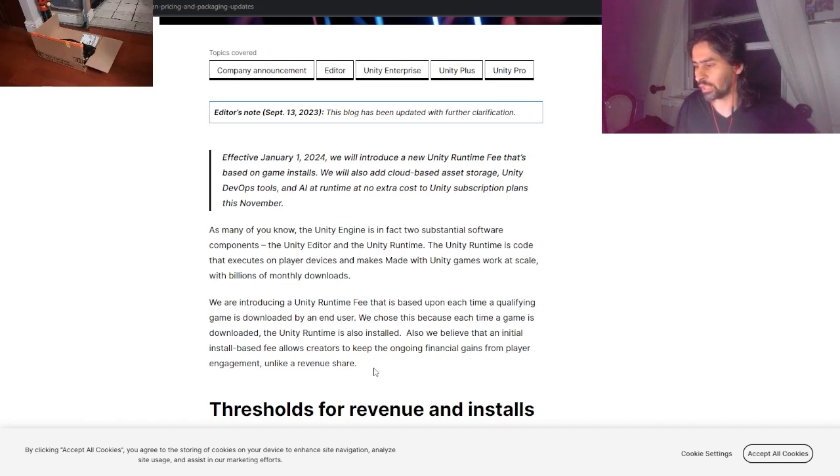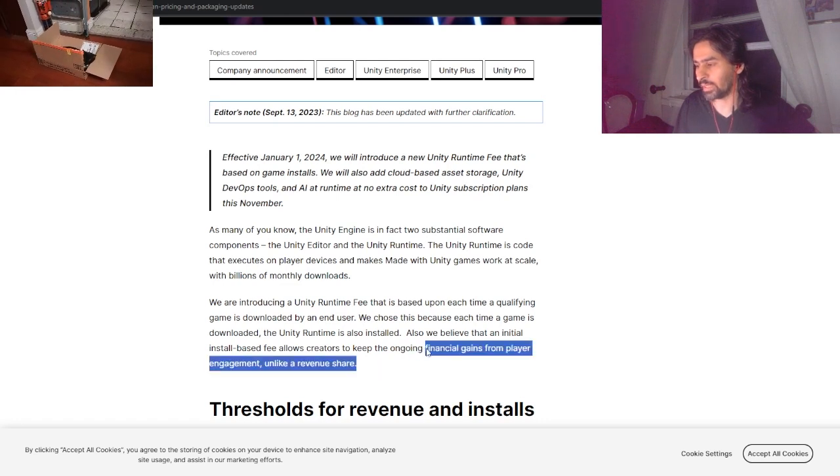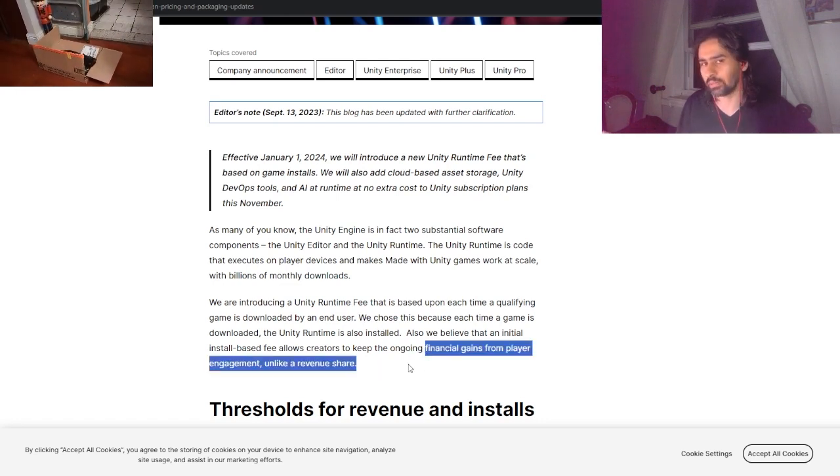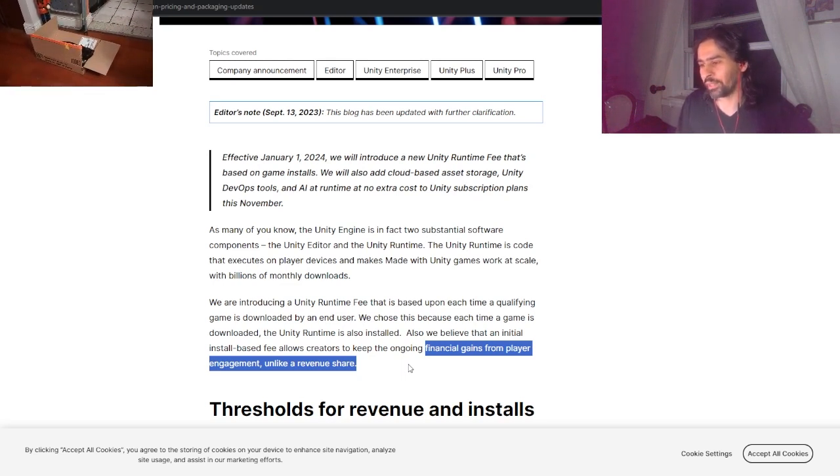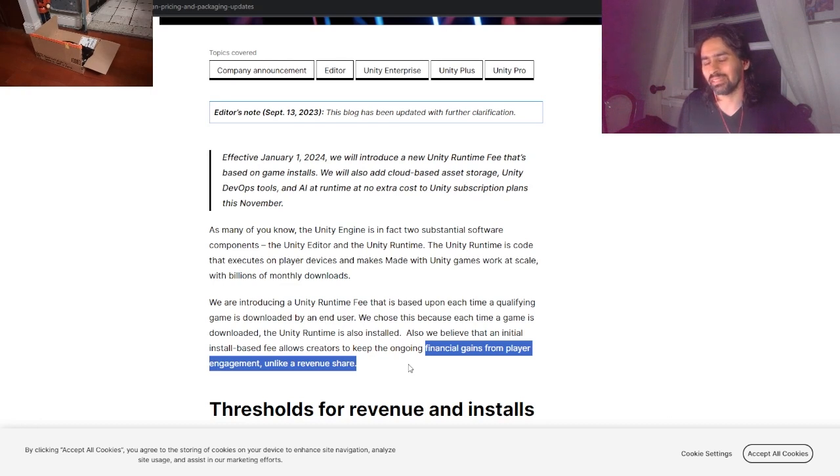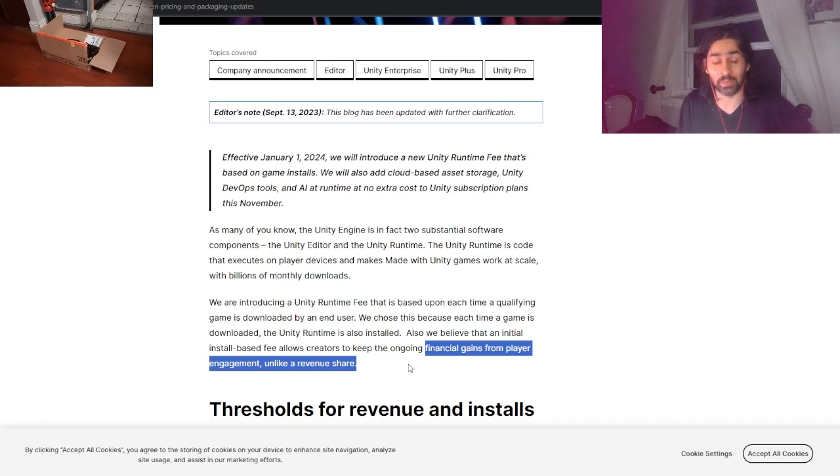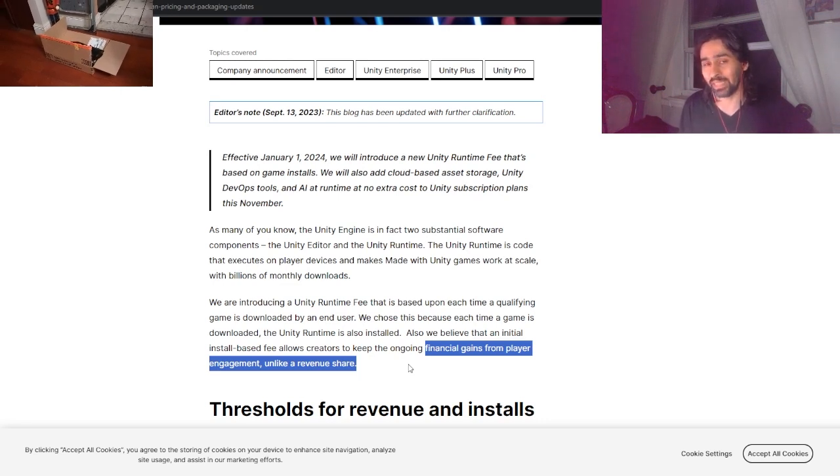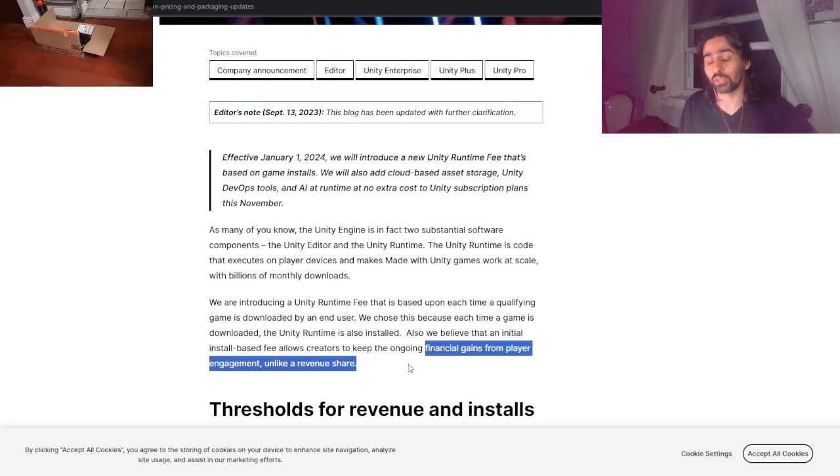With billions of monthly downloads, we are introducing a Unity Runtime Fee that is based upon each time a qualifying game is downloaded by the end user. We believe an initial install-based fee allows creators to keep the financial gains from player engagement. This makes no sense - that's like an oxymoron. How is that in any way financial engagement? It's engagement for yourself but not to the player.